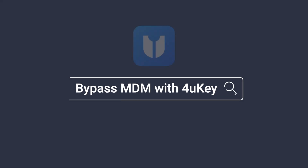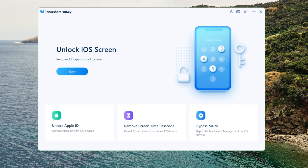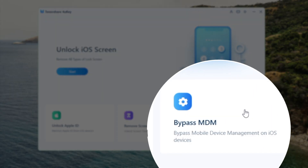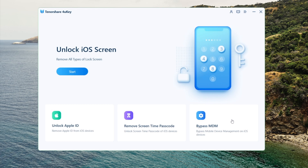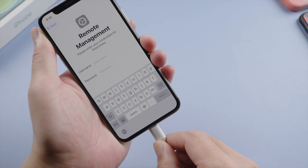There's a link in the description below if you'd like to download. So once you've installed, open it up on your computer, navigate to the bypass MDM field, then plug your phone in.